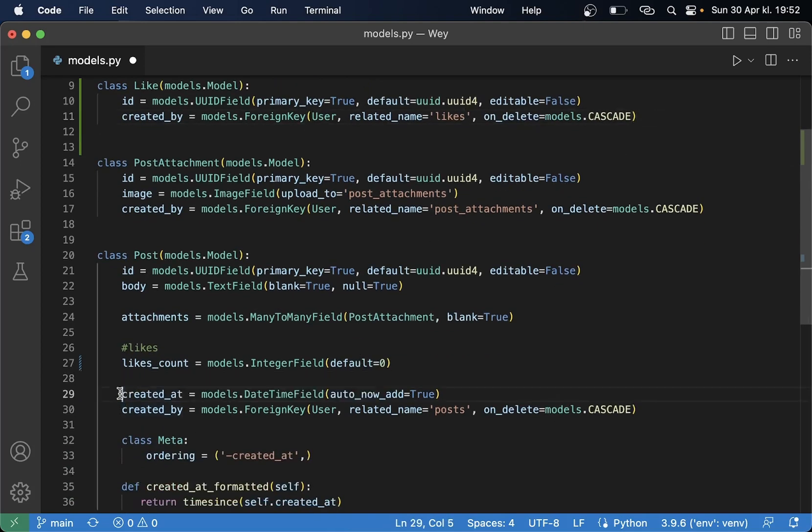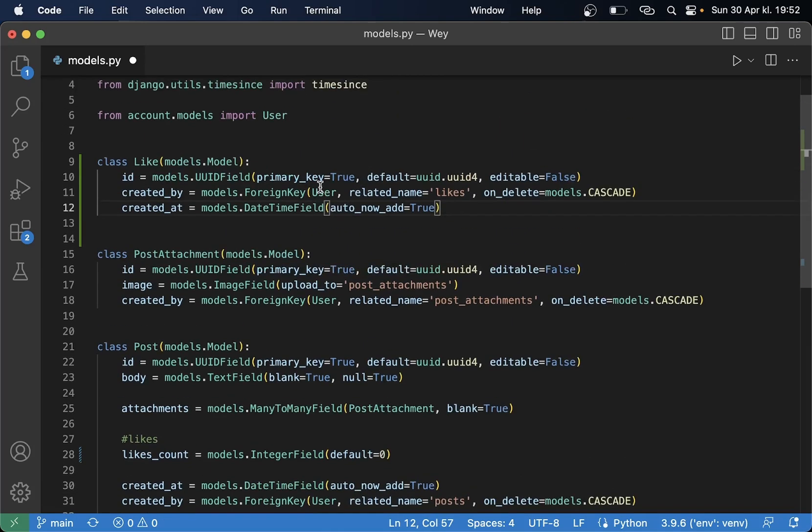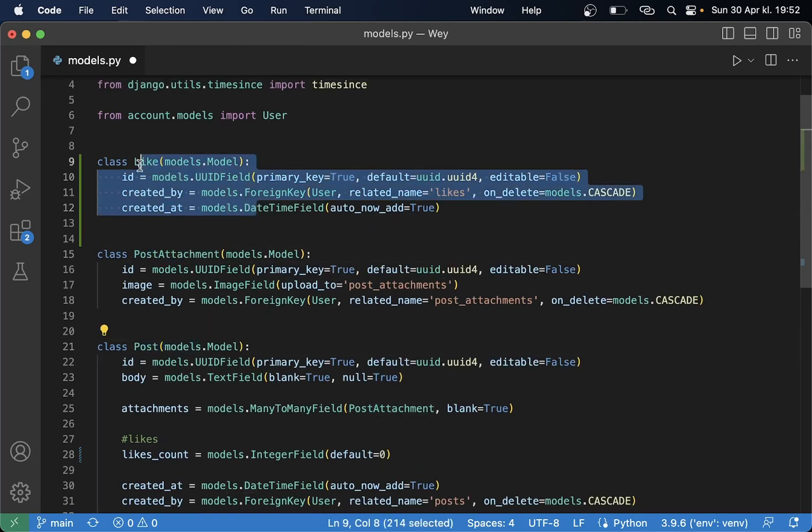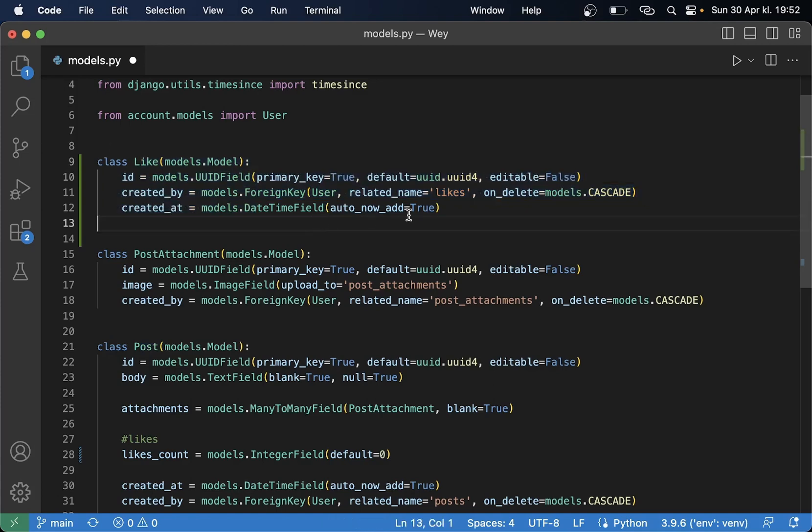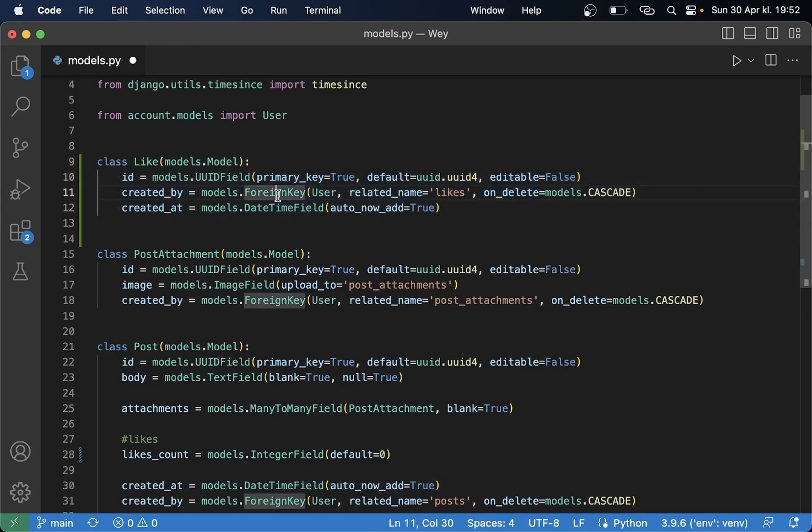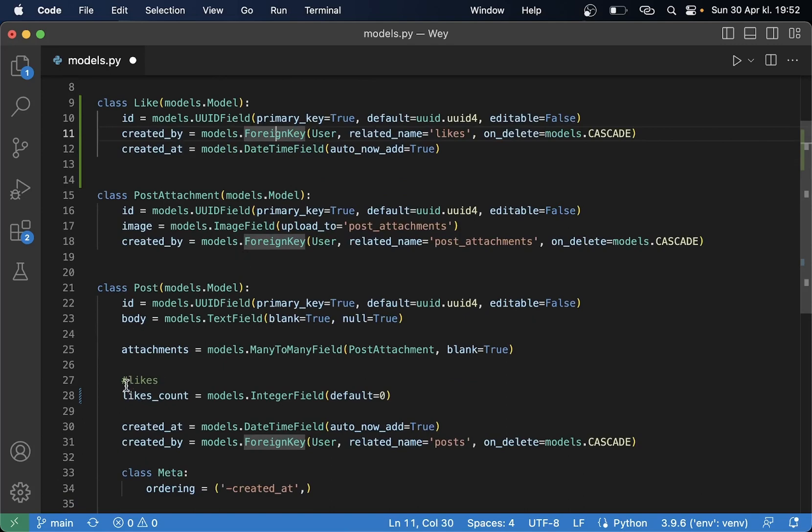And as you can see now we don't have any reference from this one to for example a post attachment or a post which makes it easier for us to reuse this. So we can for example just like an image or we can like a page or similar. So for now this is very universal and can be globally used for anything else.